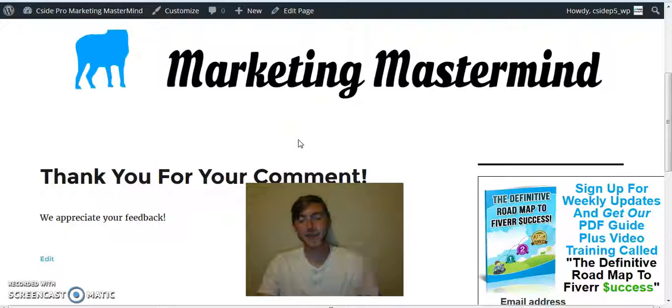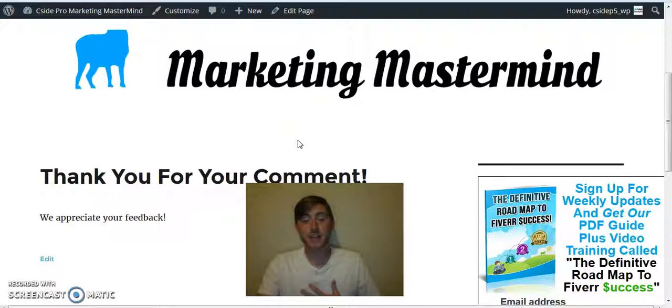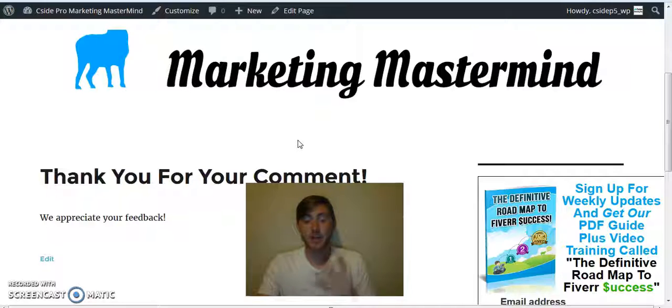Hey, I just wanted to thank you for your comment. I appreciate your feedback, and I appreciate you.